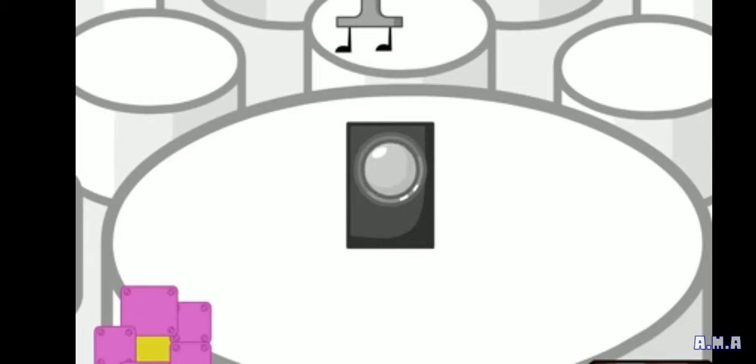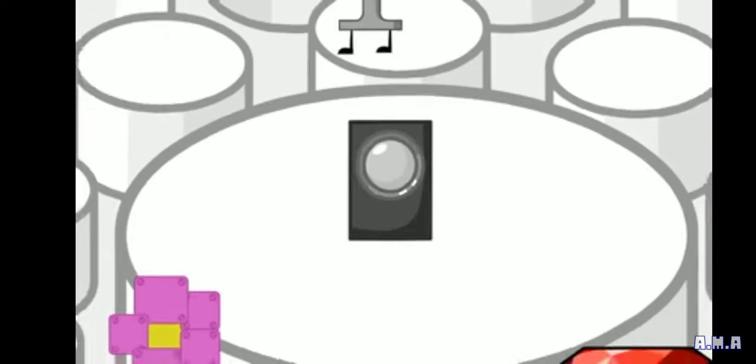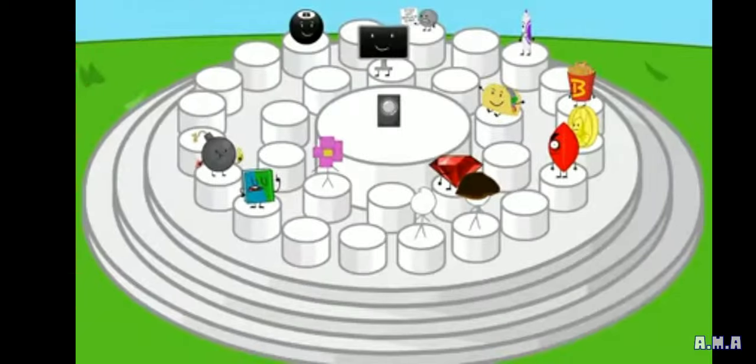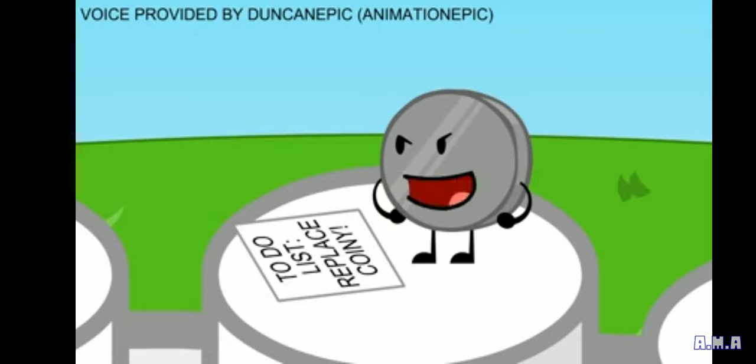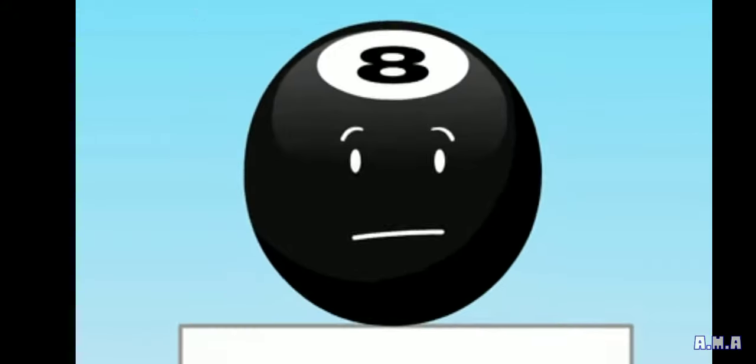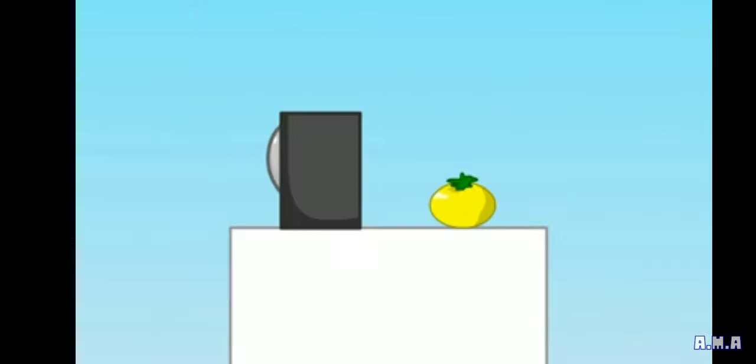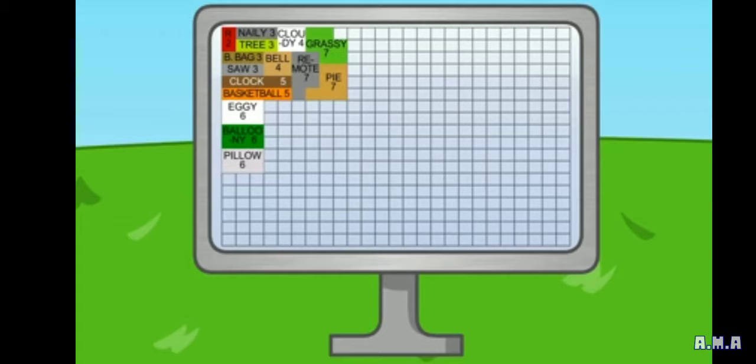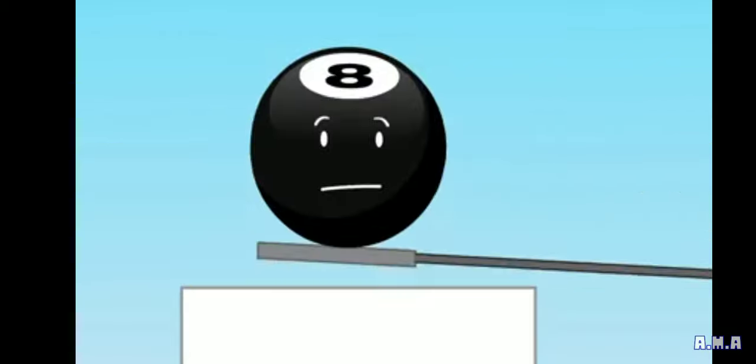We've reached the halfway mark. Only 15 of you remain. Well, I just know I'm going to win. Eight ball? Coincidentally, you got eight votes.